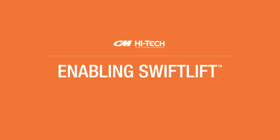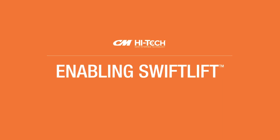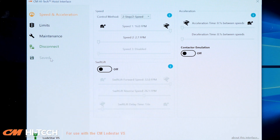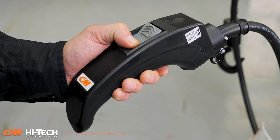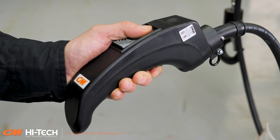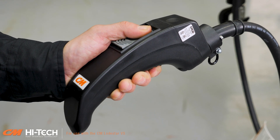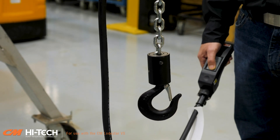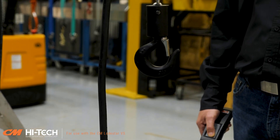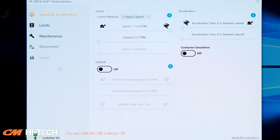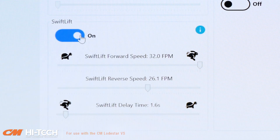Enabling Swift Lift. In the same tab, you can also enable Swift Lift. The Swift Lift feature is designed to increase operator efficiency, allowing the hook to move 200% faster when the hoist is not under load. Simply turn the Swift Lift feature on and CM Hi-Tech will automatically set the speeds and delay time.